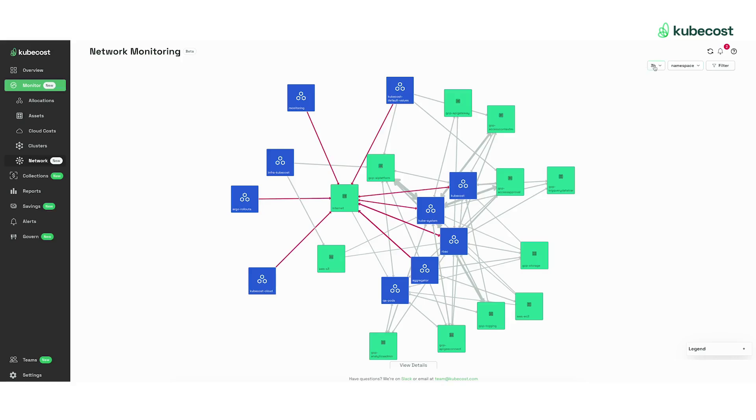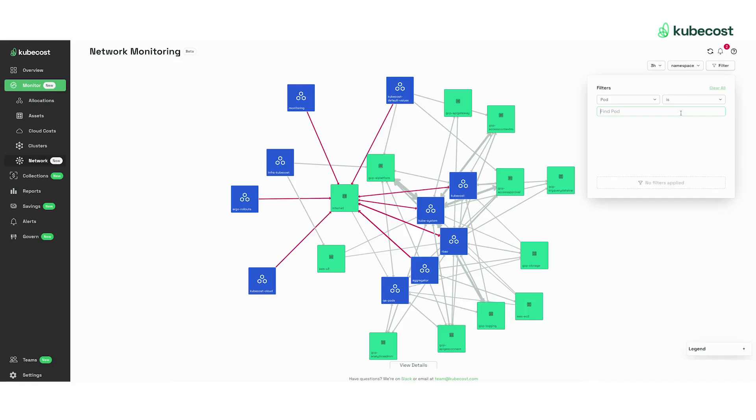You can look at your networking traffic over the last three hours up to 90 days and filter to the relevant resources.